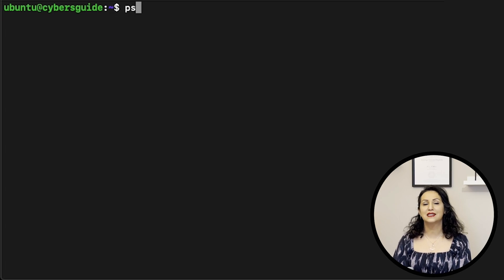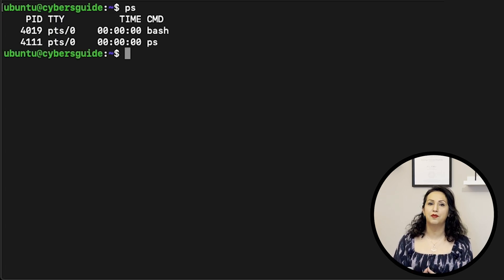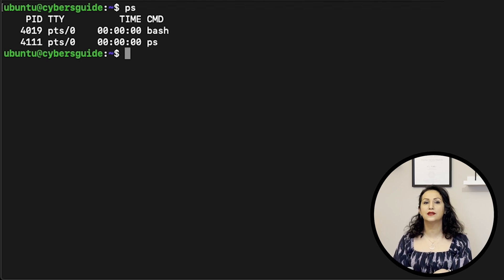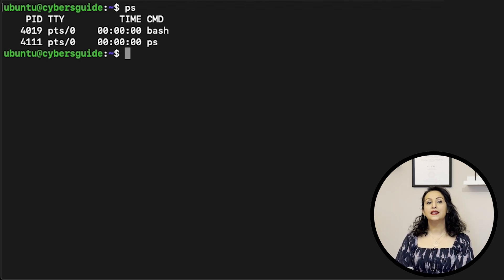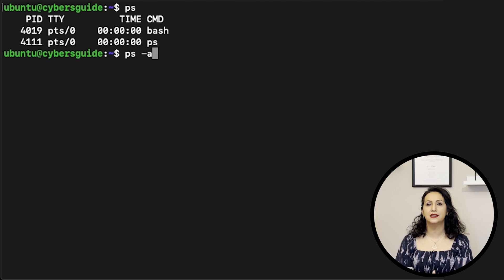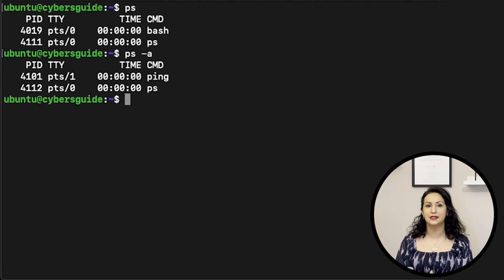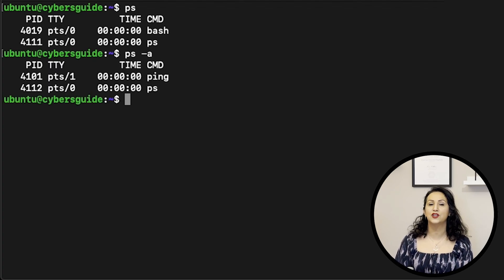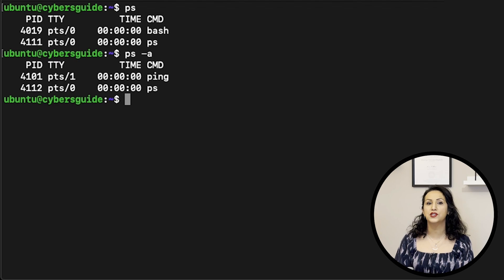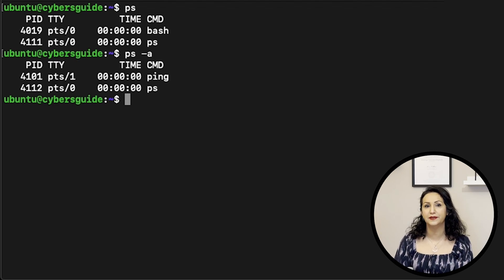DF dash capital H prints disk sizes in human readable format. PS, process status, displays information about processes associated with the current terminal. Dash A lists all processes in your system. Each process has a unique identifier called process ID or PID.